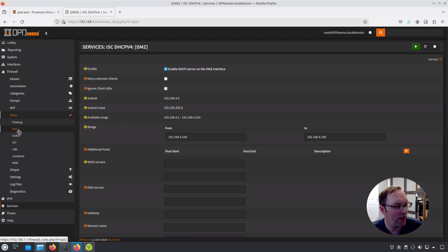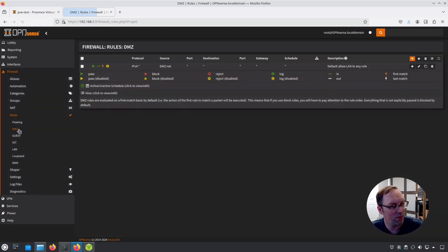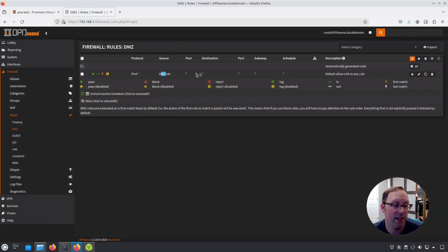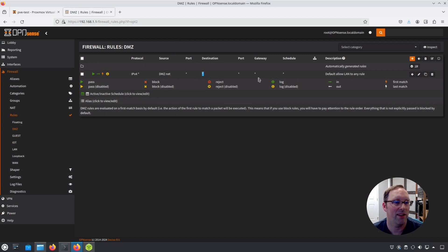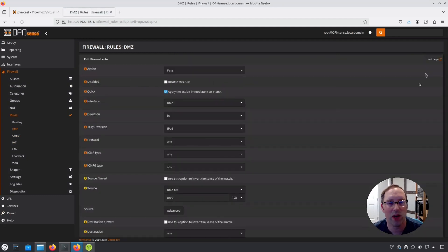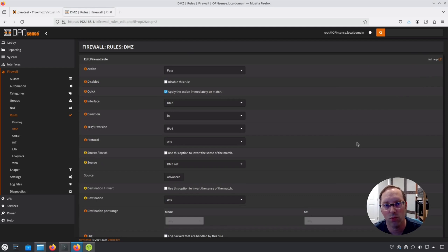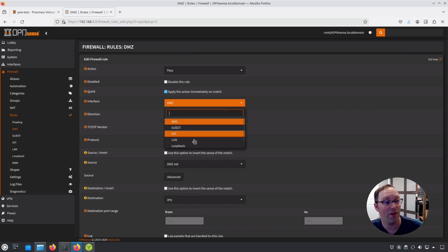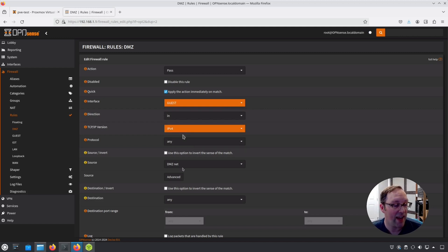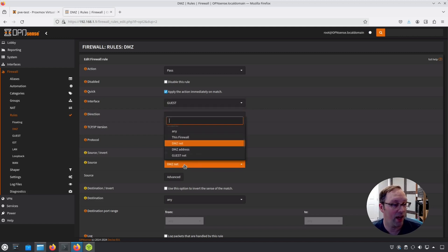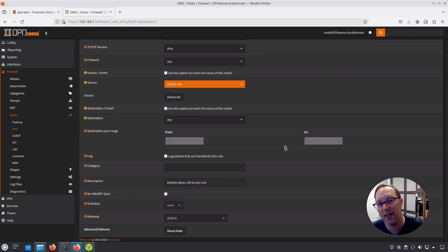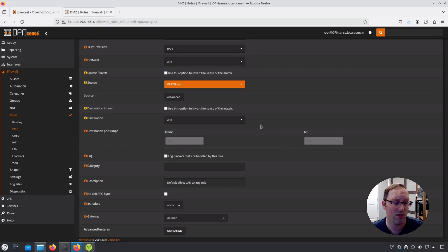When I go to the DMZ network here, the source is DMZ net and the destination is any. I basically just clone these rules. This is a quick way you can add this rule to all your different interfaces. If you do a clone, you can pick these different interfaces here, such as guest, and you can just pick guest net here. Hit save and that'll put that one in the guest network.